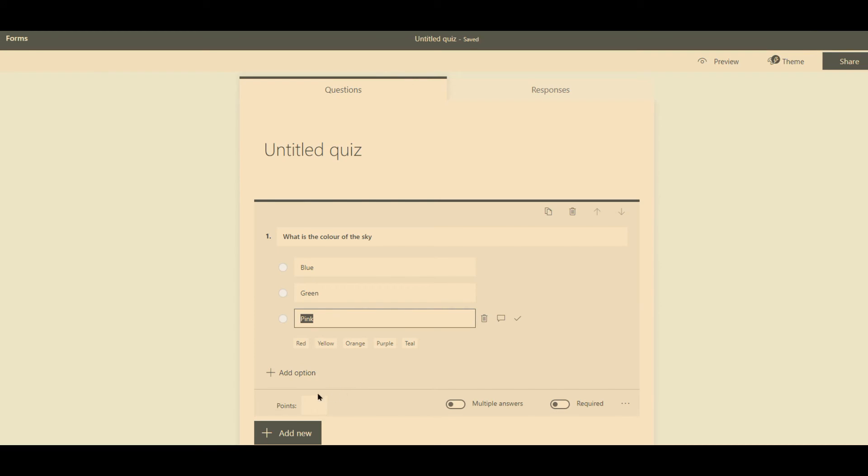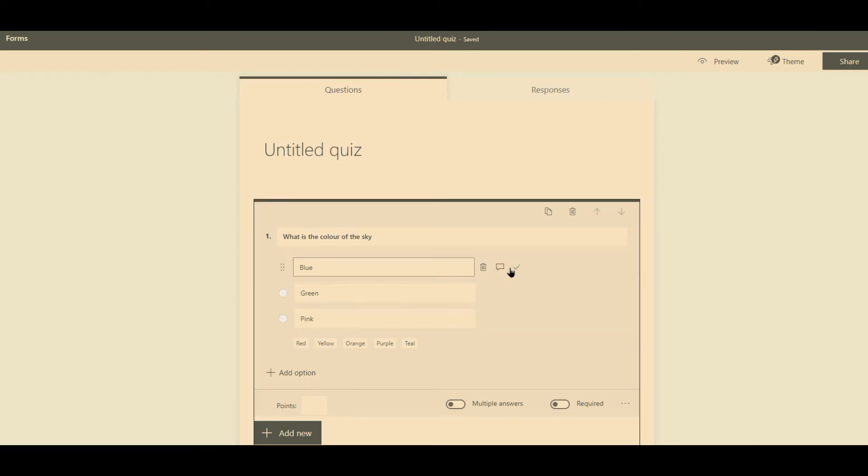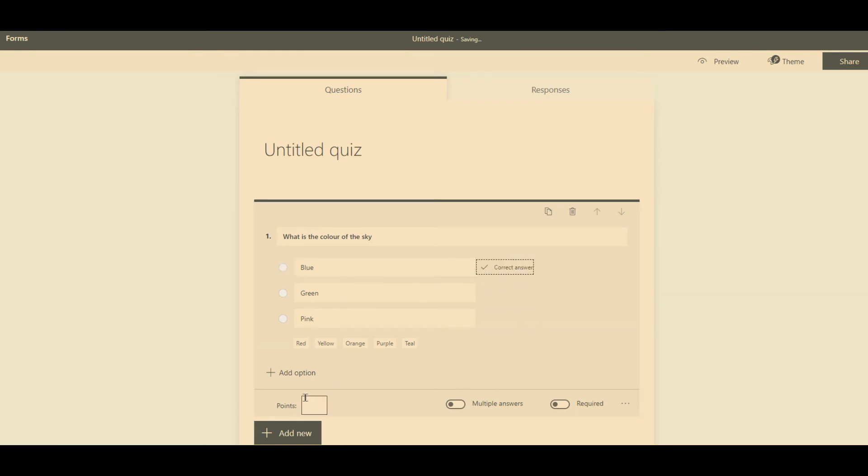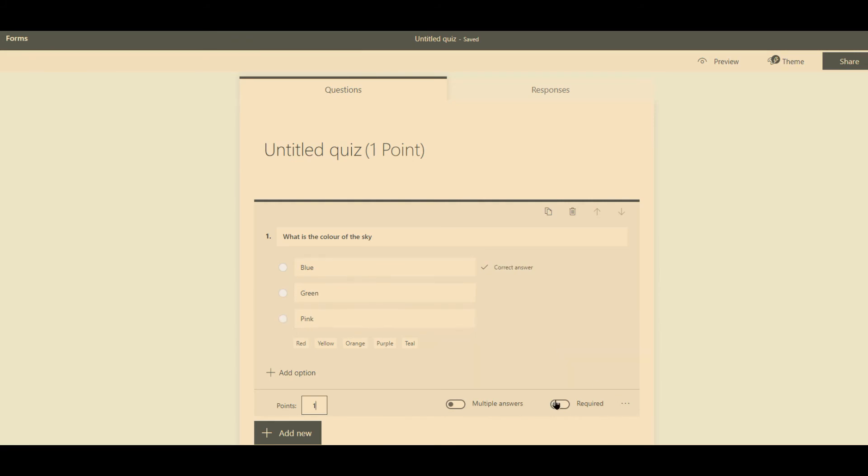The difference here is that you're saying what the correct answer is. And then you can say give it one point. If you want to give it multiple answers, then you put a tick against multiples. So you can say required or not required.